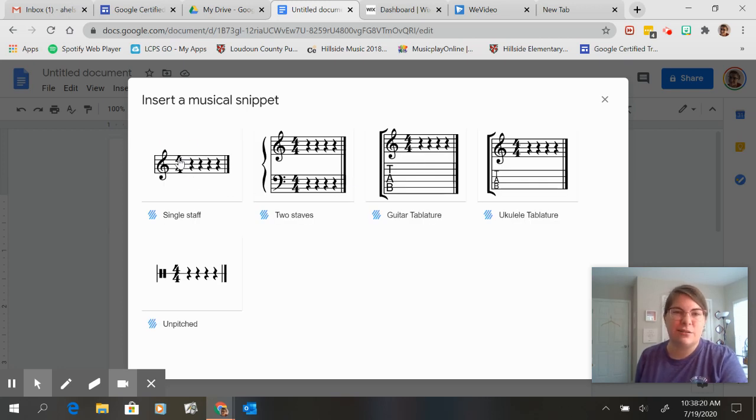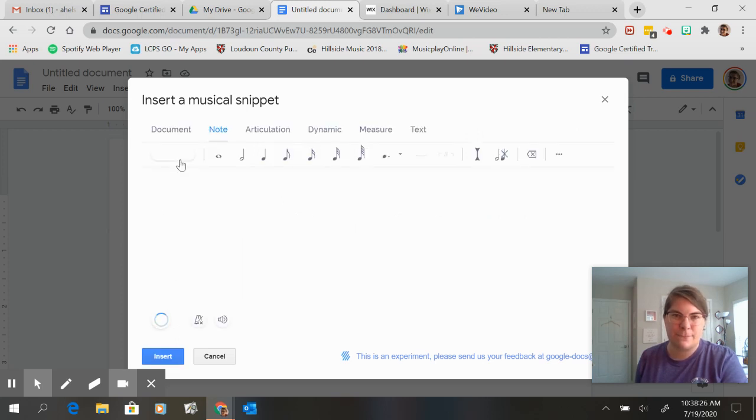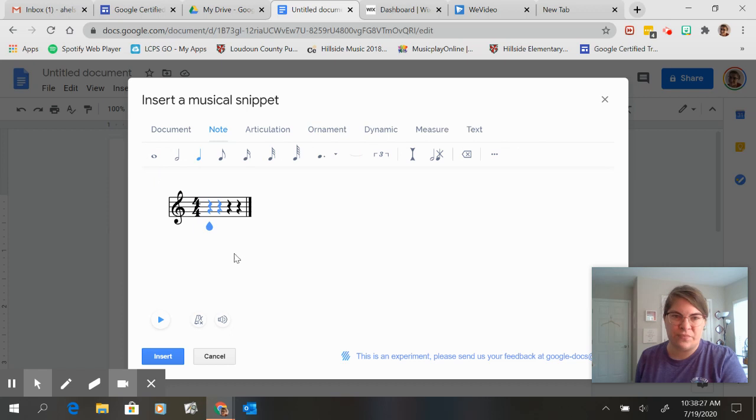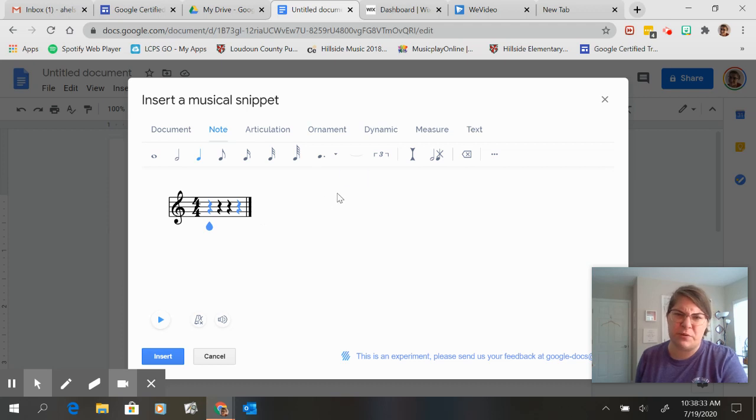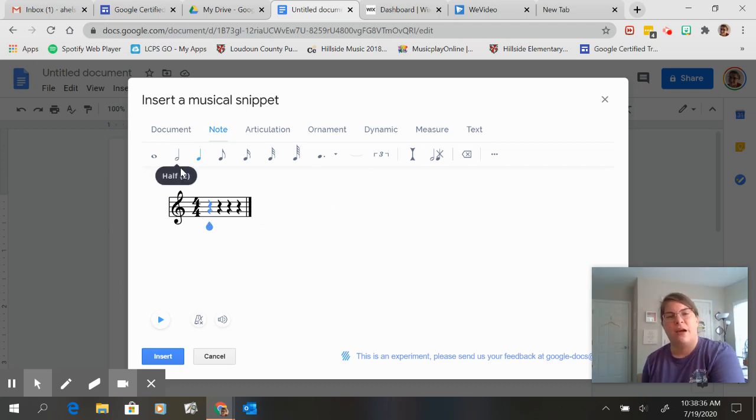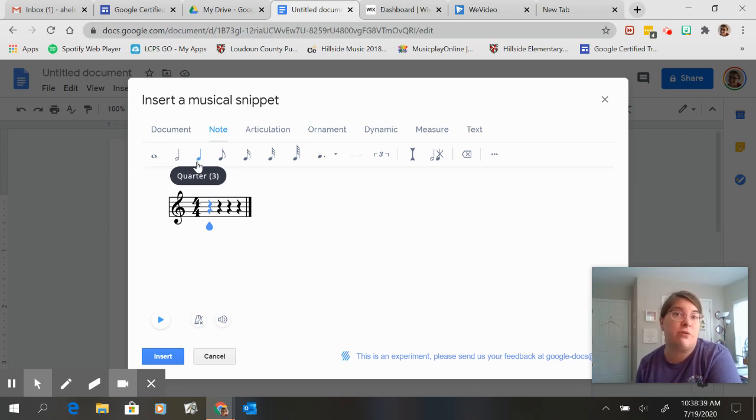All right so I want a single staff and it automatically defaults to a four four. I'm not quite sure what the tempo is but it's already got all of those things in there. So let's say I want my kids to practice going over the break.